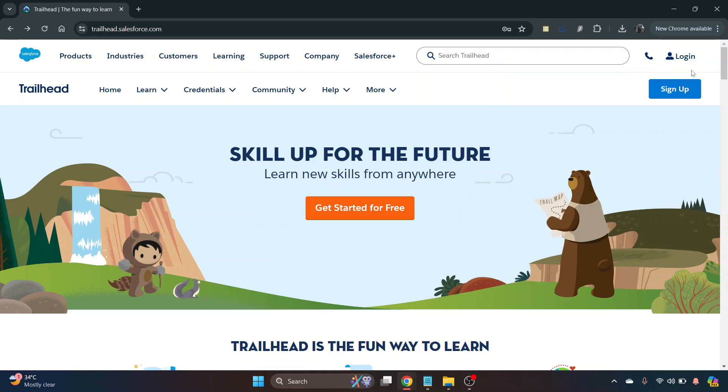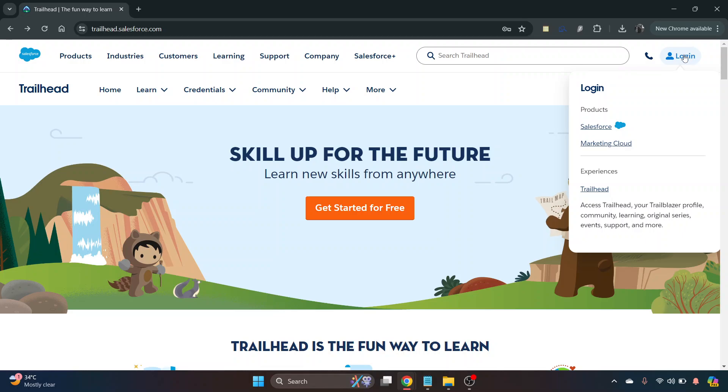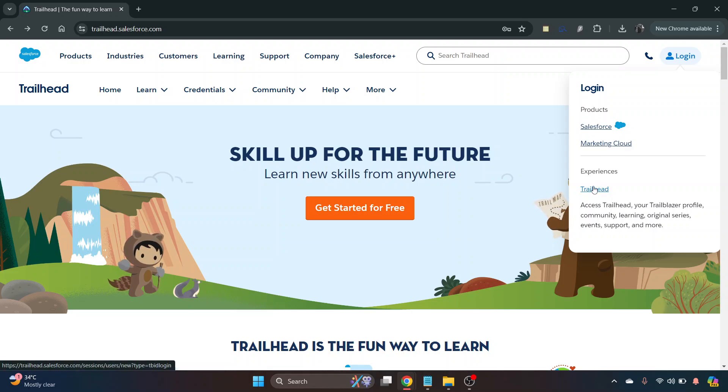Once that's loaded, in the top right you come to login. You can see you can log in to your Salesforce or your Marketing Cloud, but we want to click Trailhead here.